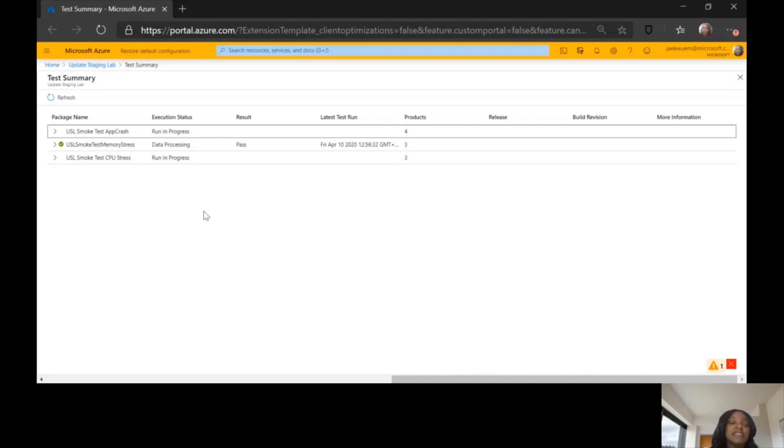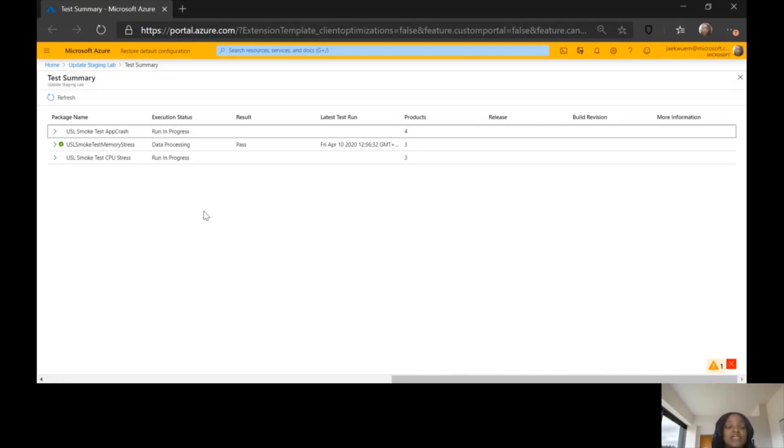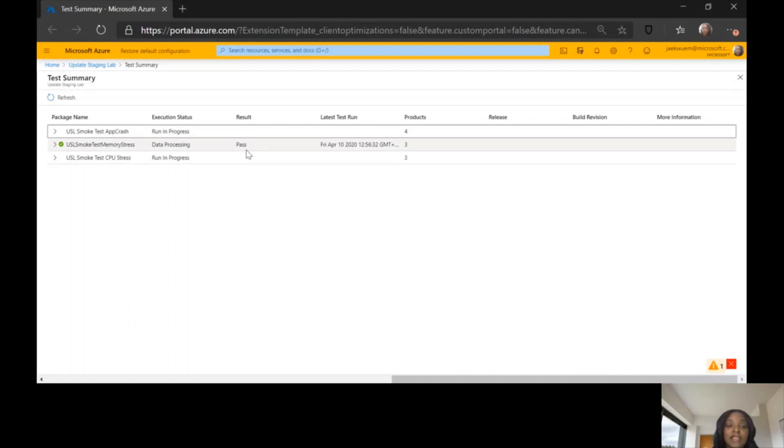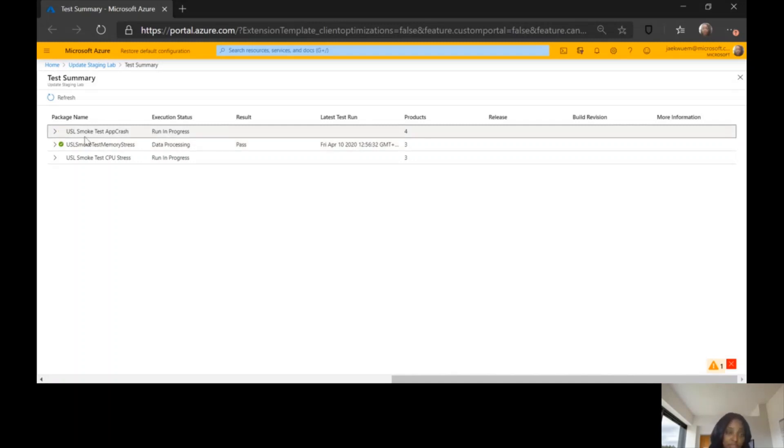Right here on the summary page, you get to see the list of all the apps that you have onboarded. You can see the summary of the last test that was executed against that app. Here on the page, we can see that two tests are running in progress right now, tests are being executed on those two apps. The third one has data processing, and you can see the results of the last test that was run on a particular app. You can also see the dates. All this information is available on the summary page.